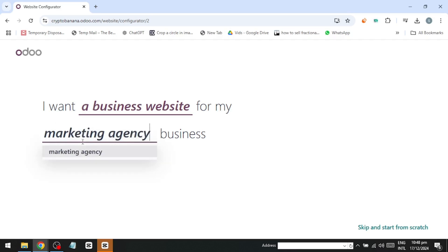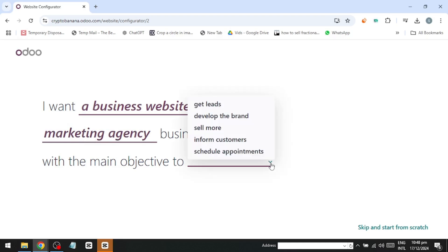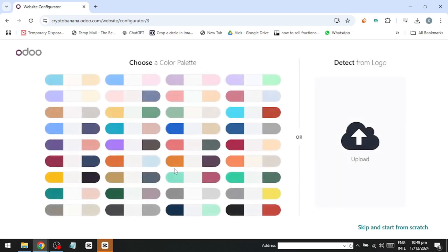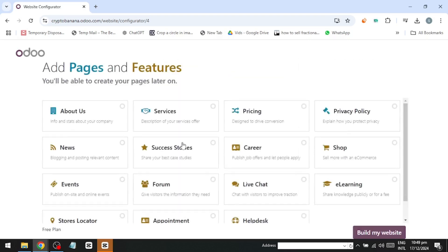Next, it will ask you to clarify your main objective. I'll choose to inform customers. From here, you can pick a pre-made color palette. You can always change this later.